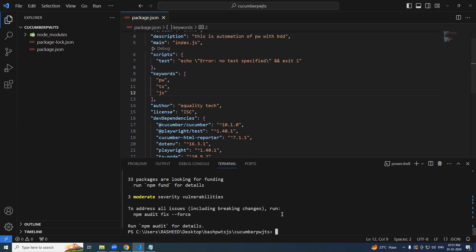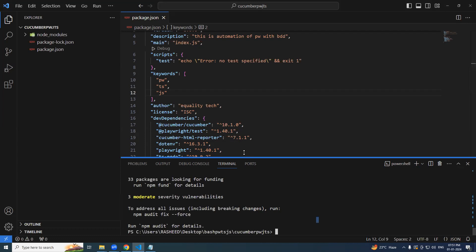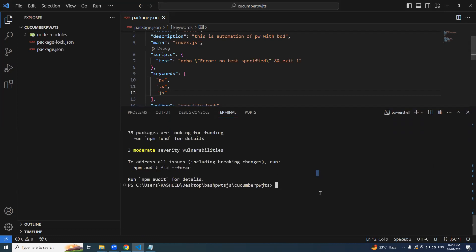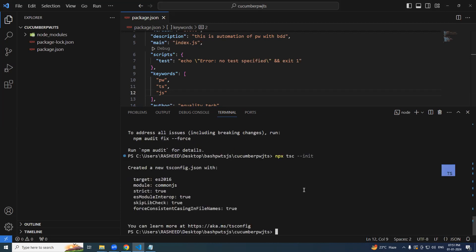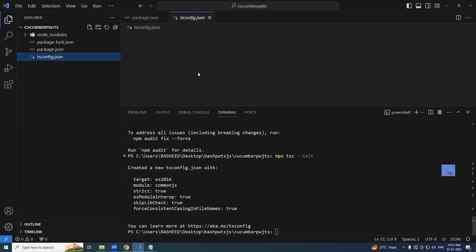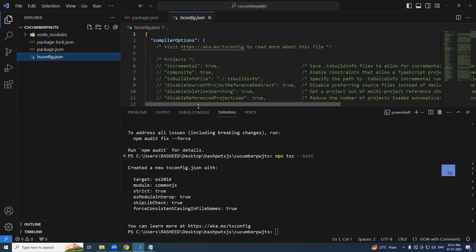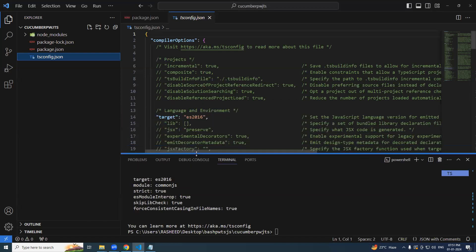So now we need tsconfig file, we will create it and we will add some options into it. So npx tsc-init, you could see tsconfig file got created.